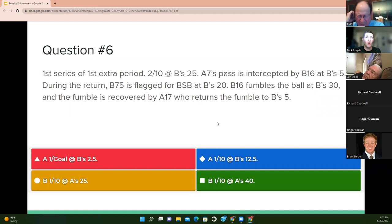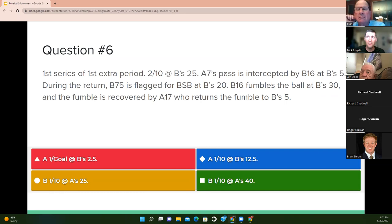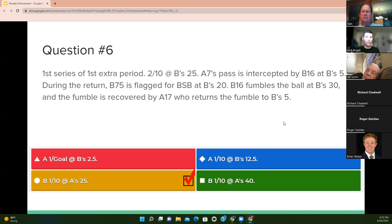First series of the first extra period, second and 10 at B's 25. A7's pass is intercepted by B16 at B's five. During the return, B75 is flagged for a blindside block at B's 20. B16 fumbles at B's 30 and A17 recovers and returns to B's five. The answer is first and 10 for B at A's 25. A blindside block is not a flagrant personal foul, so there's no carryover enforcement. A's series is over — we move to B's possession series, first and 10 at A's 25.